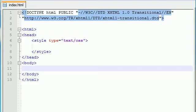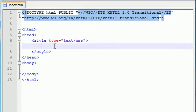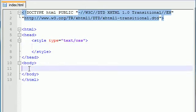Alright guys, welcome back to your 26th CSS and XHTML tutorial. In this tutorial we're going to be styling some tables. Let's go ahead and jump right into it.